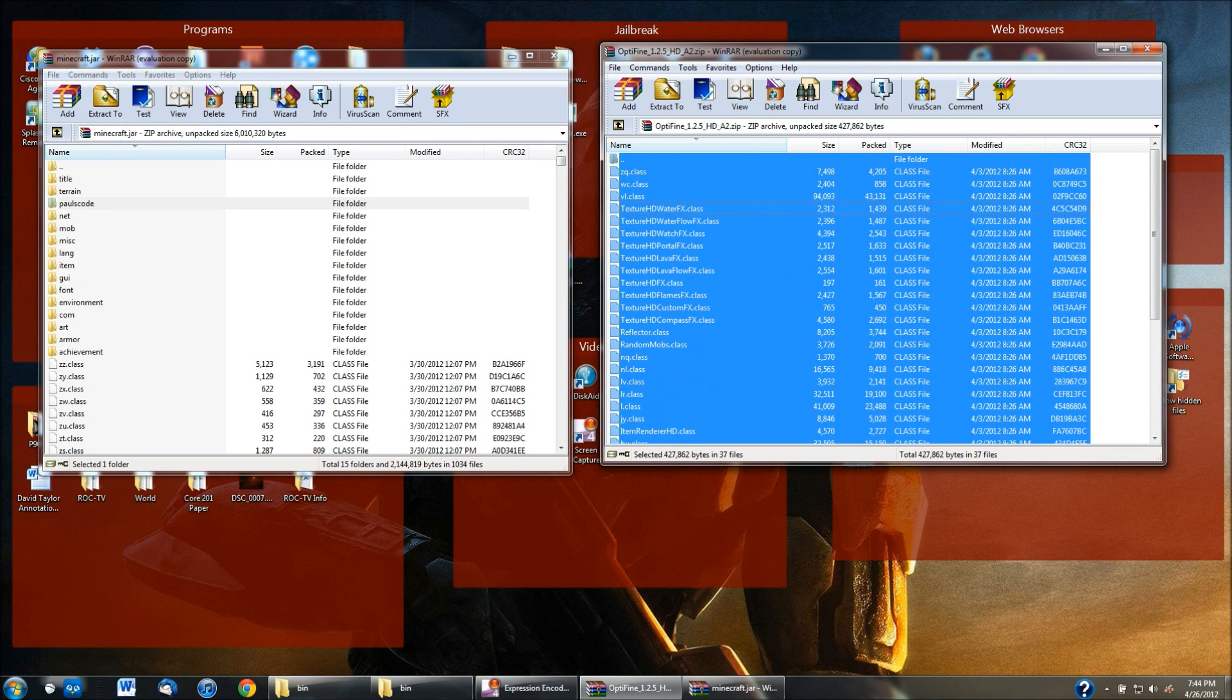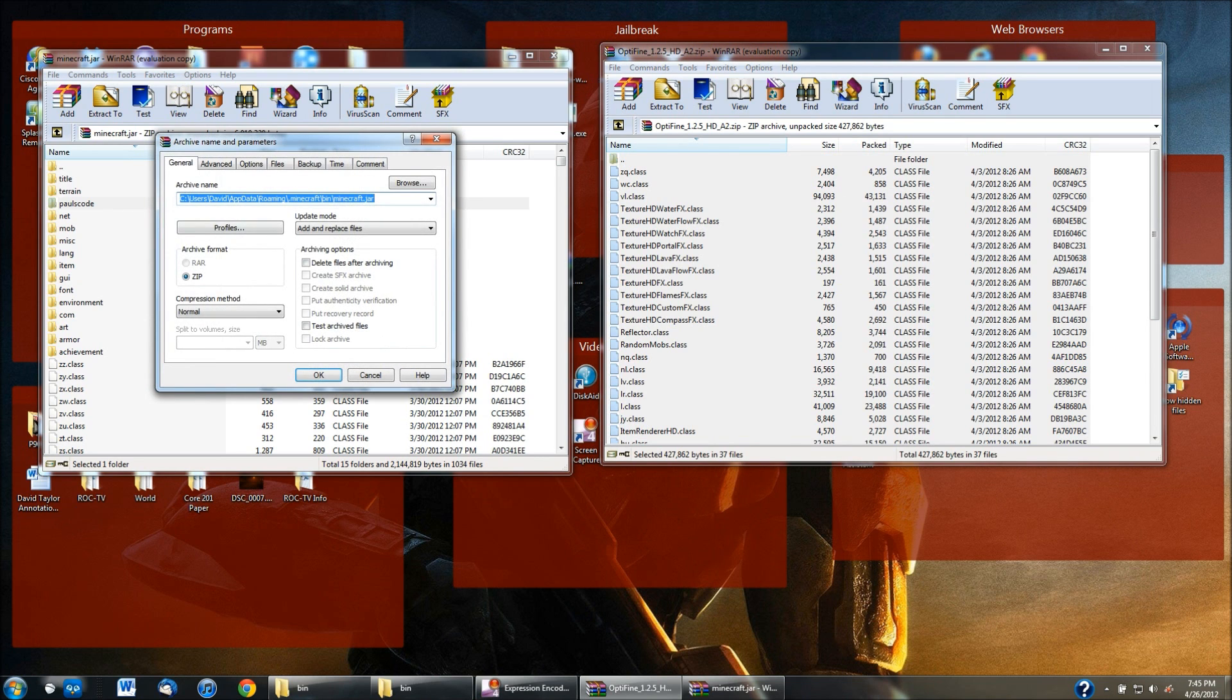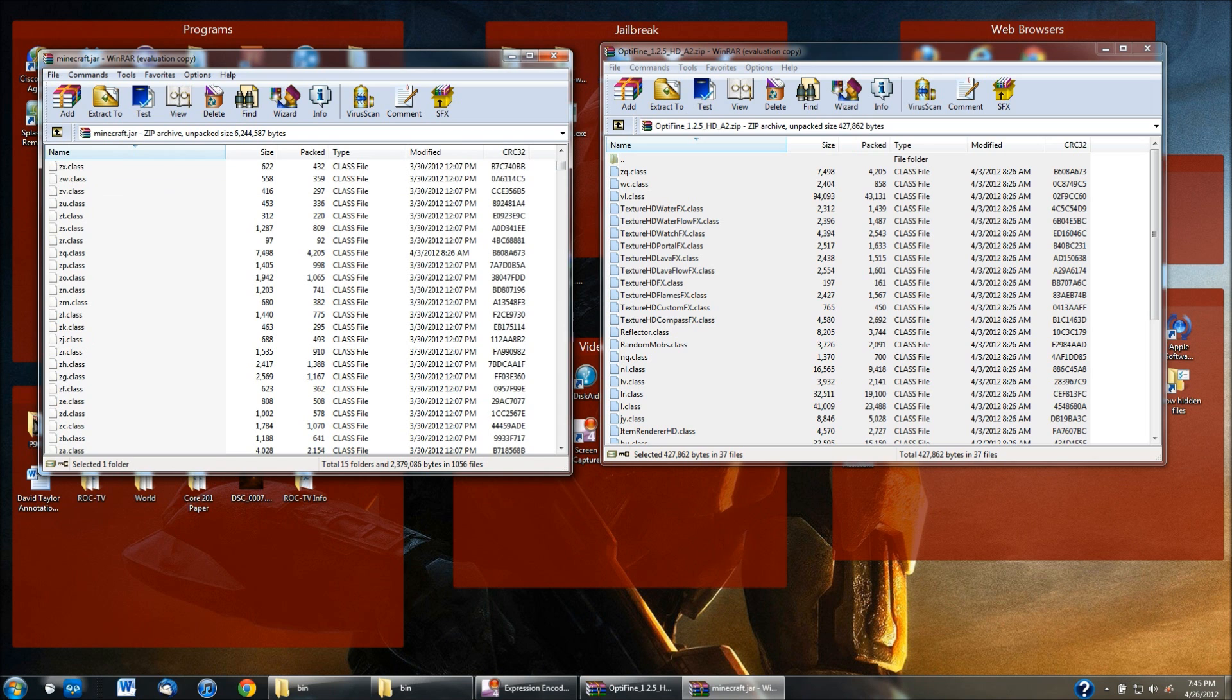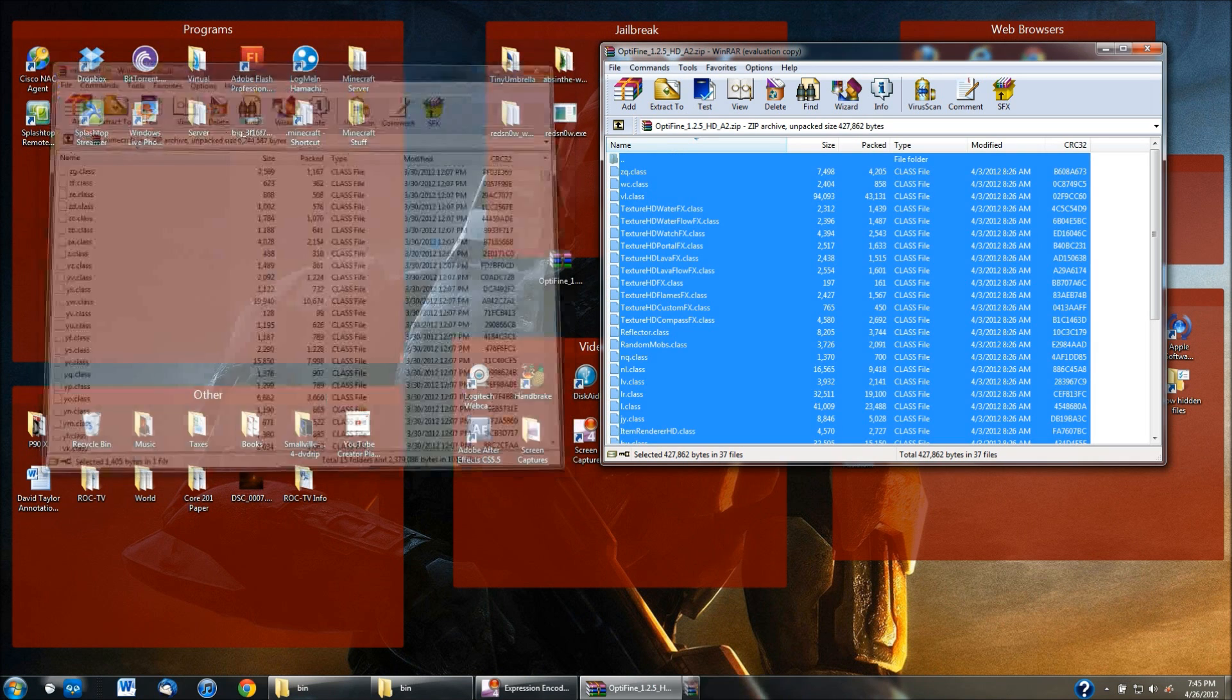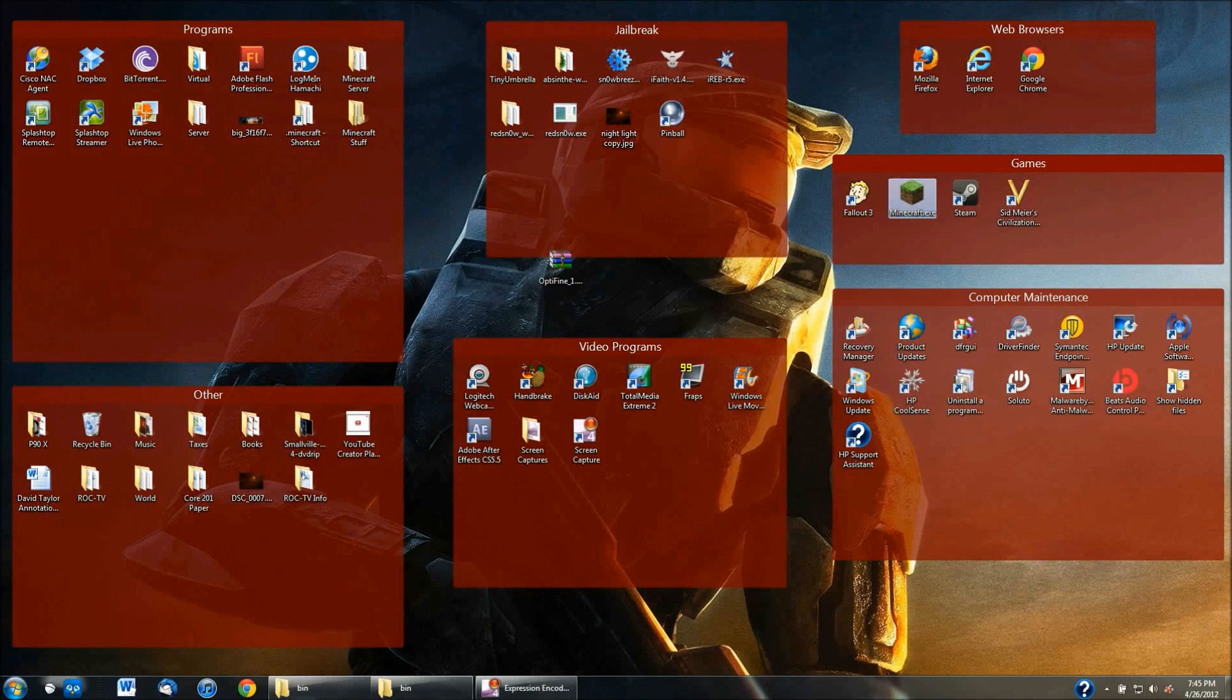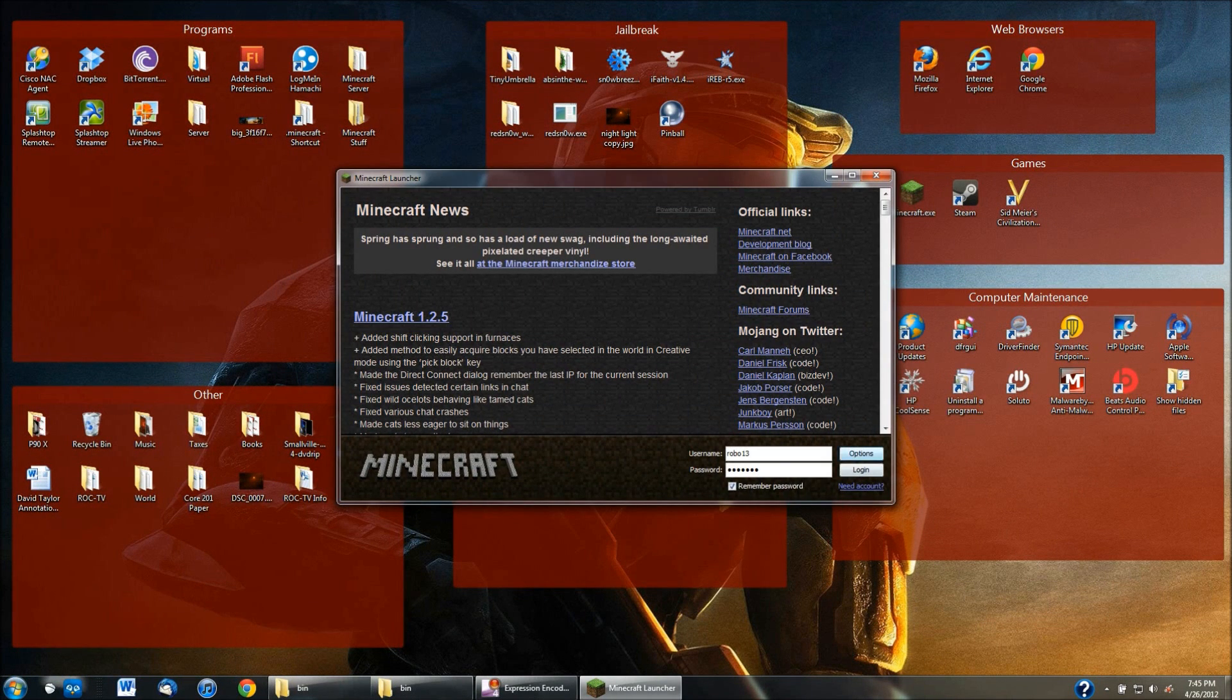But then all you have to do is take all of these and drag and drop it into the .minecraft.jar folder and then just let go. This will pop up and you just want to hit OK. This will install all of these different .class folders into or files into this one and it'll override the other ones and then you can exit out of these.